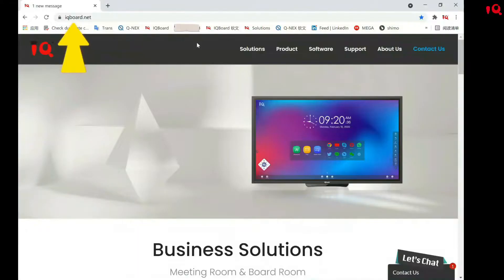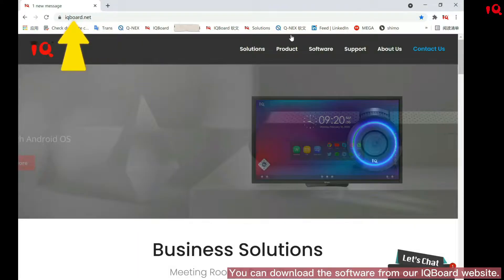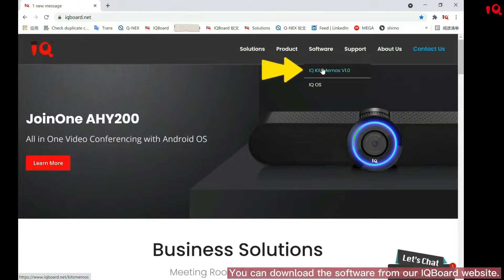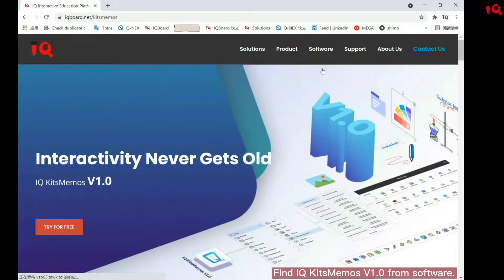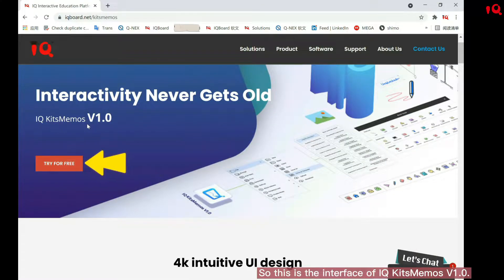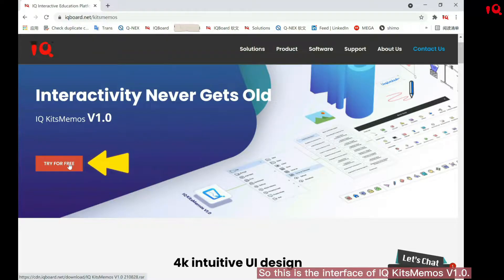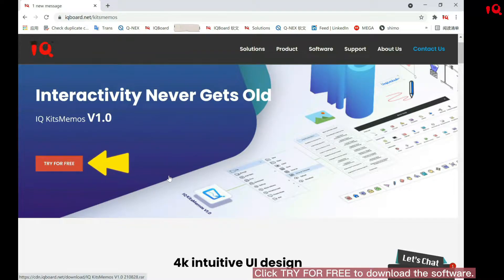First of all, let's see how to install it. You can download the software from our IQBoard website. Find IQKids Memos V1.0. This is the interface of IQKids Memos V1.0. Click "Try for free" to download the software.